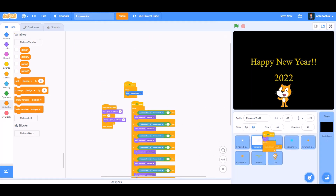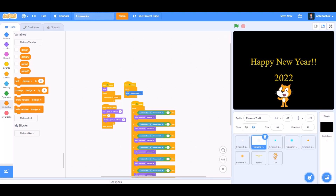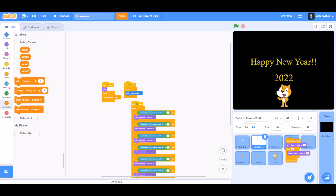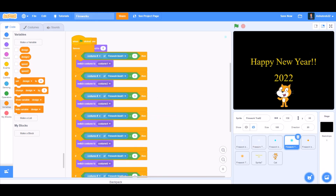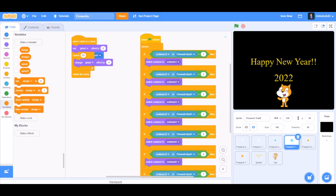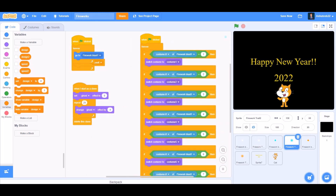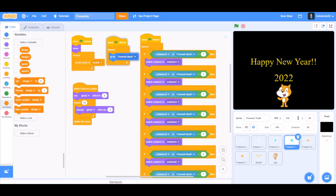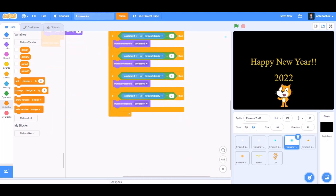Now we'll drag all the code of the firework trail to the second firework trail, like this. We'll arrange it so it looks neat, then change its values.